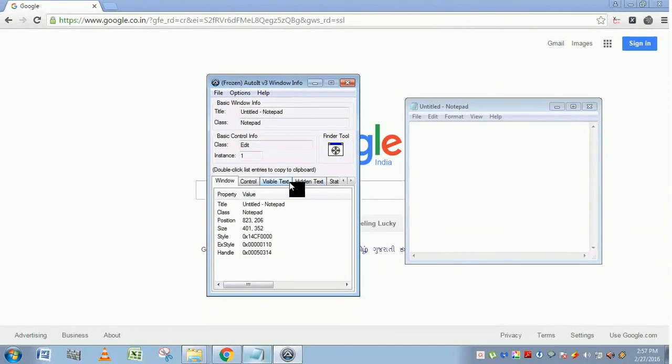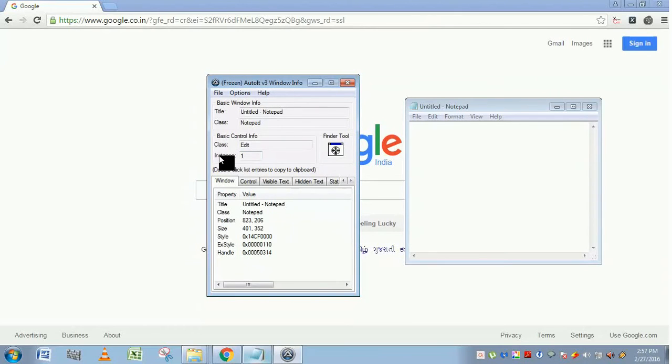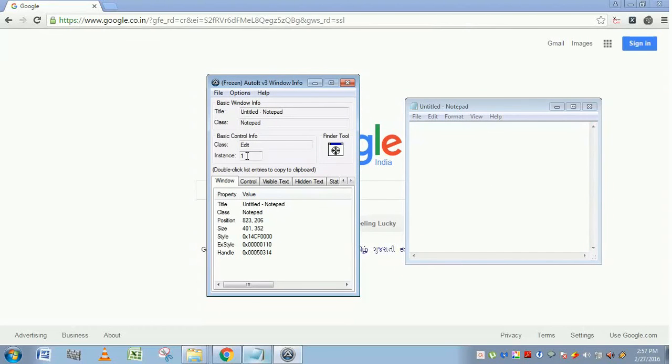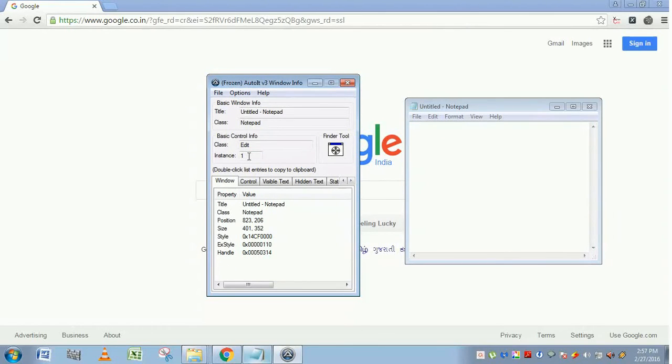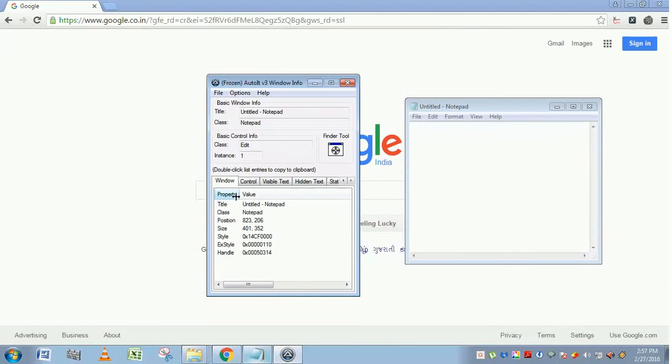It has instance one. What is the use of instance? Just assume that this window Notepad contains so many Edit classes. Then to interact with all these classes, it will assign an instance starting from one, two, three, like that. So this is the use of the instance.